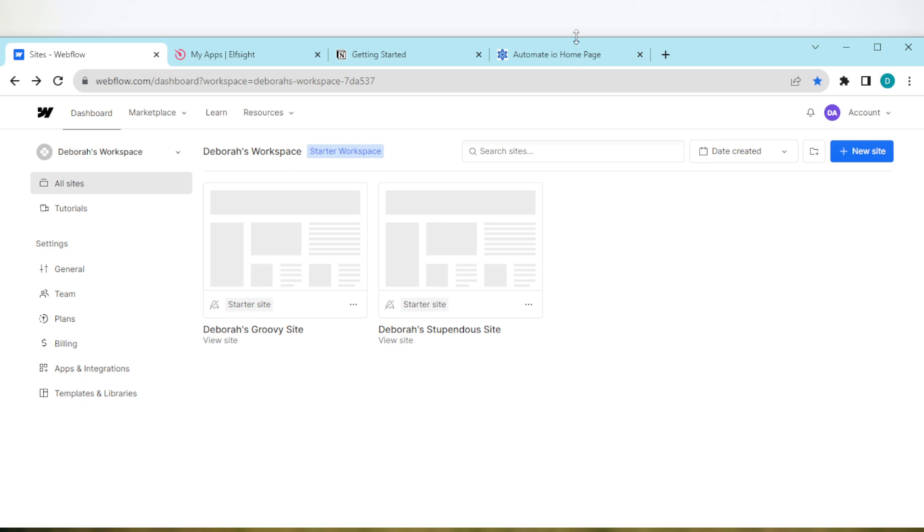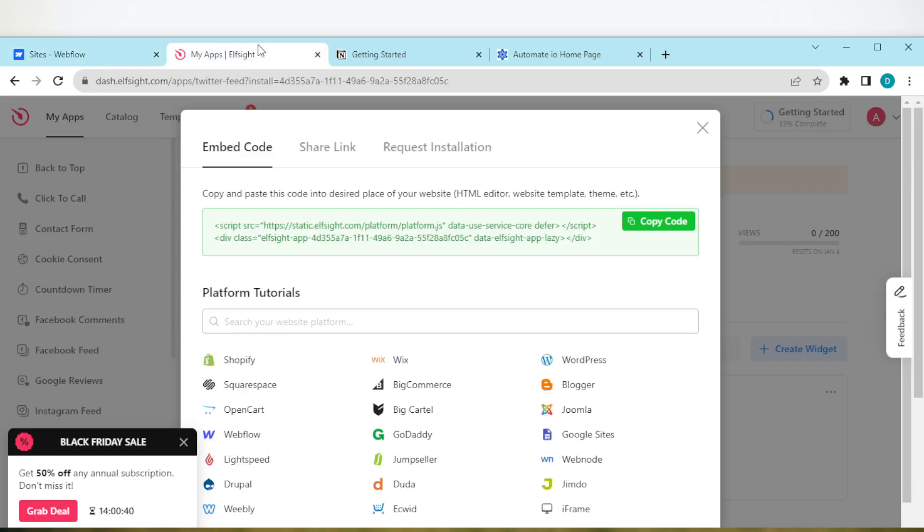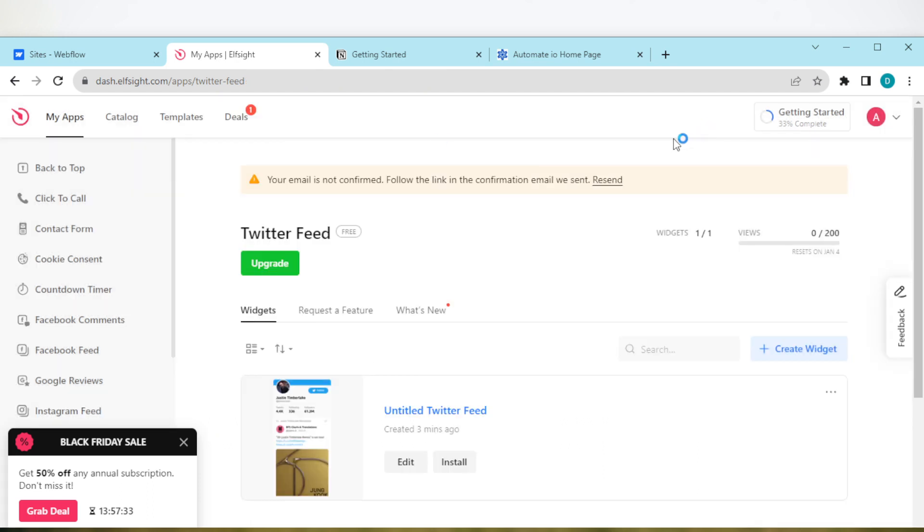In this new tab, type elfsite.com. Once you type elfsite.com, you will be taken to the Elf Sites page. Now on this page, you have to create an account. Ensure you create an account.